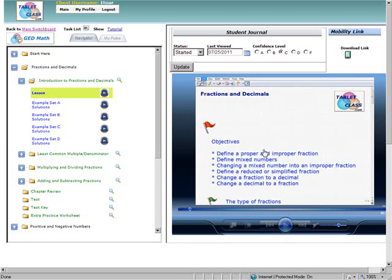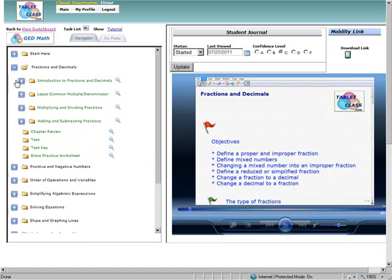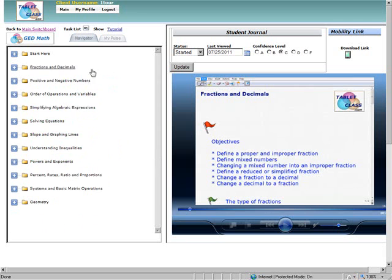With the Tablet Class math system, you're going to be able to learn probably more than you even learned in school. Tablet Class is probably the most comprehensive learning program online. And what I wanted to show you real quick is just a little bit of our GED program here. So you can see here, these are the chapters of our GED math prep program.